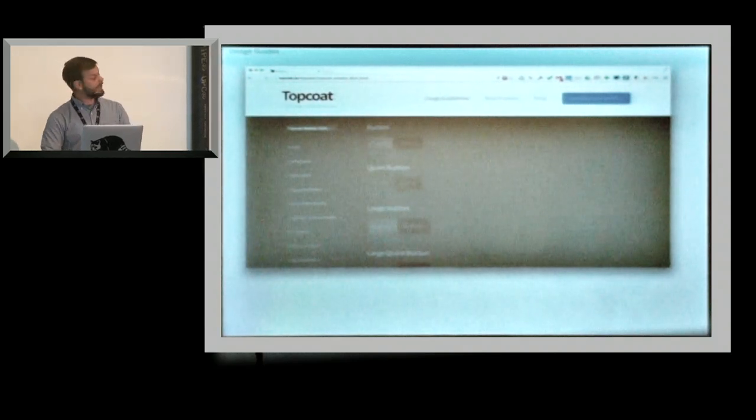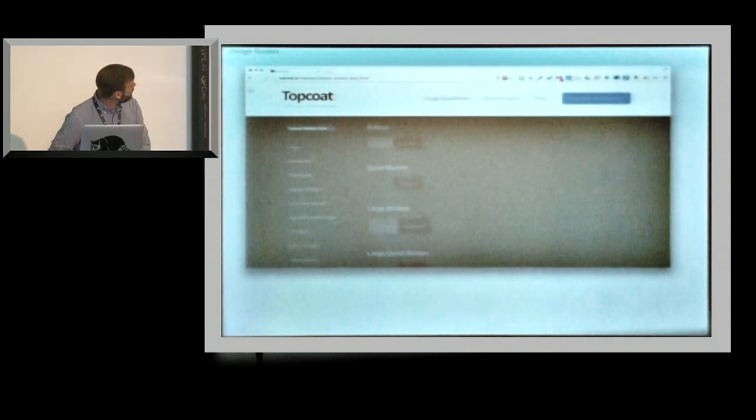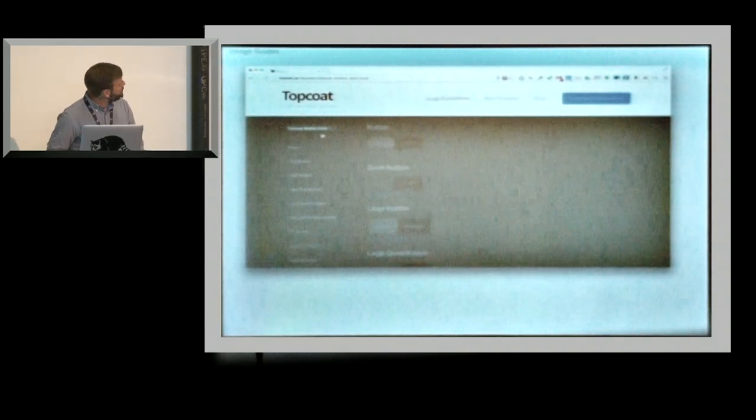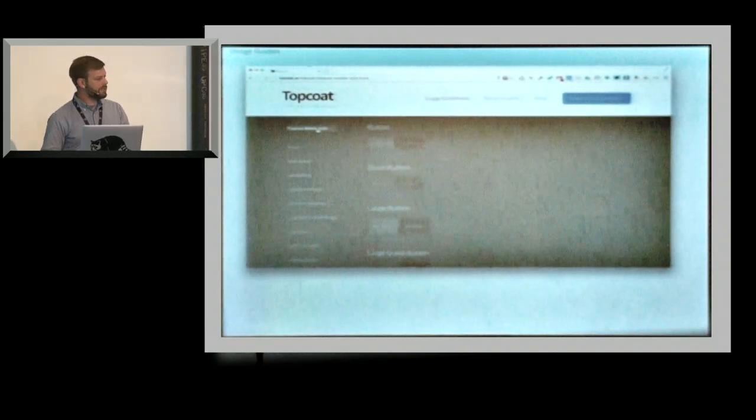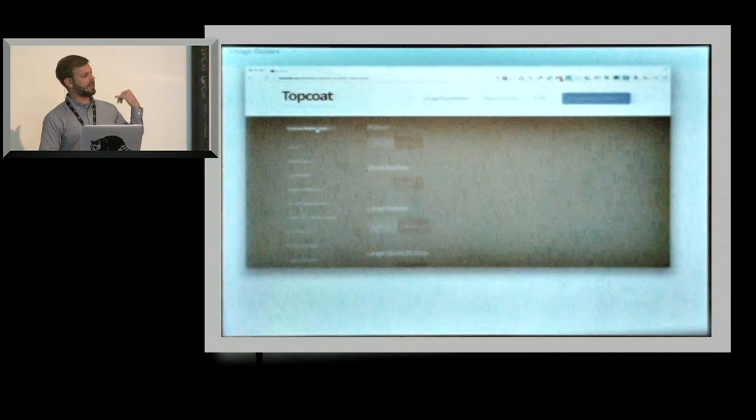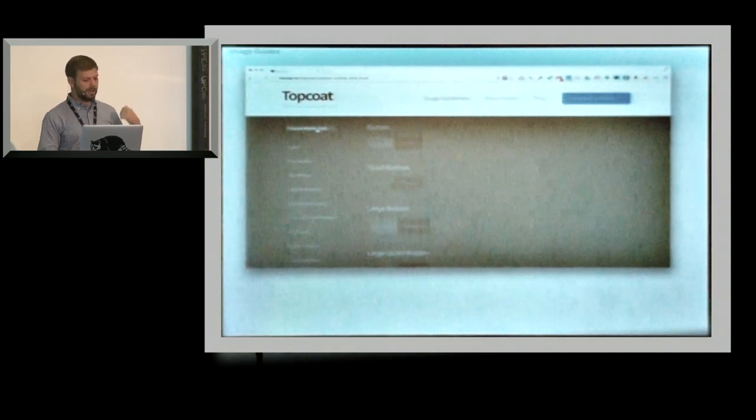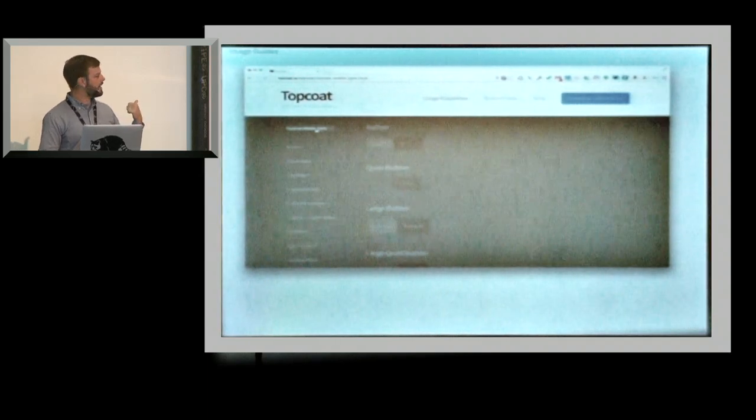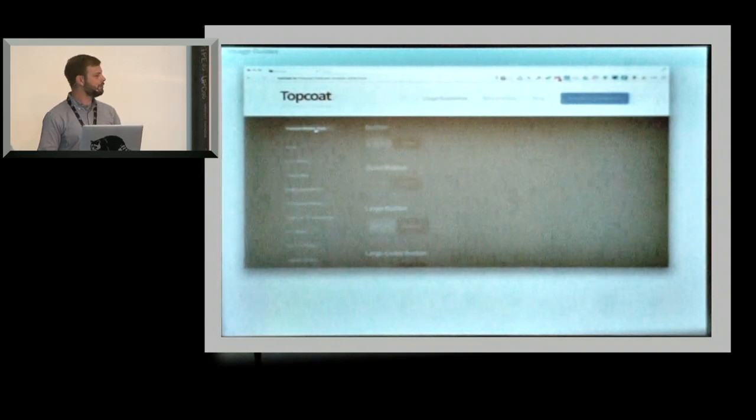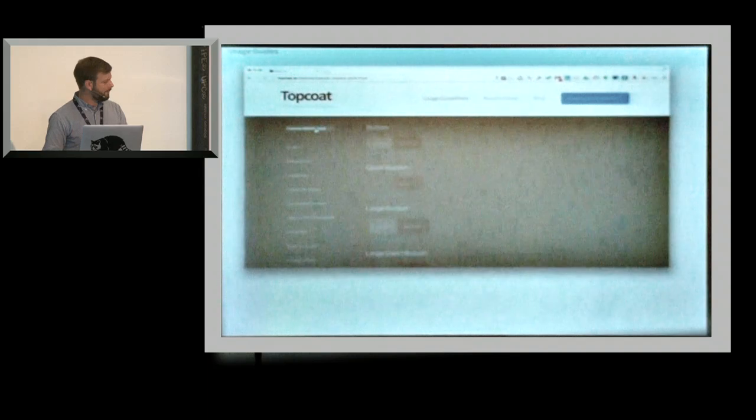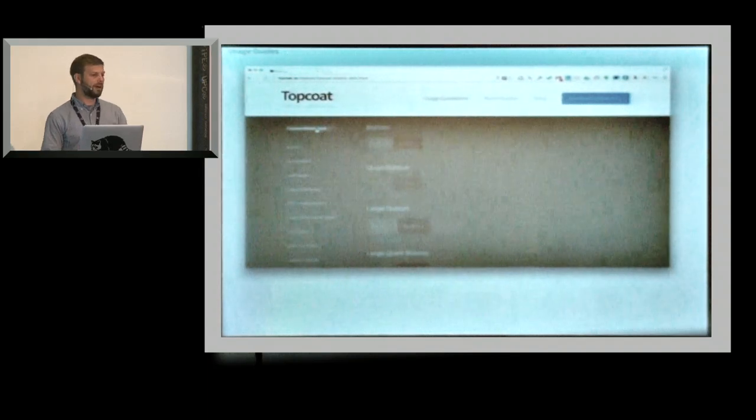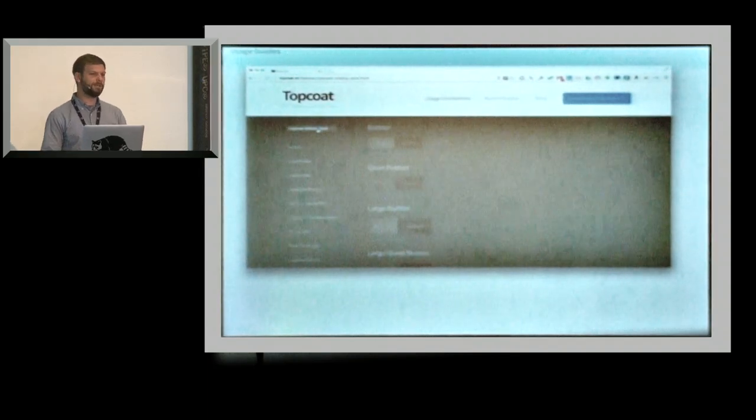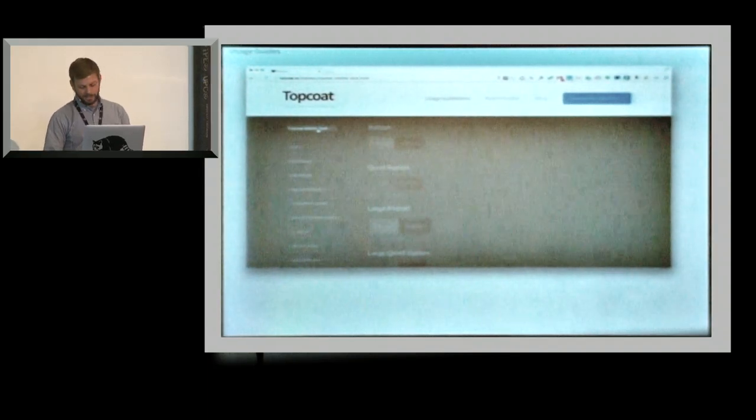And if you notice, there's actually multiple themes. So we actually have a dark and a light theme. We have a desktop and a mobile theme. The desktop isn't up yet, but it's coming soon. But we're focusing on mobile right now because we want to get people to make PhoneGap apps.